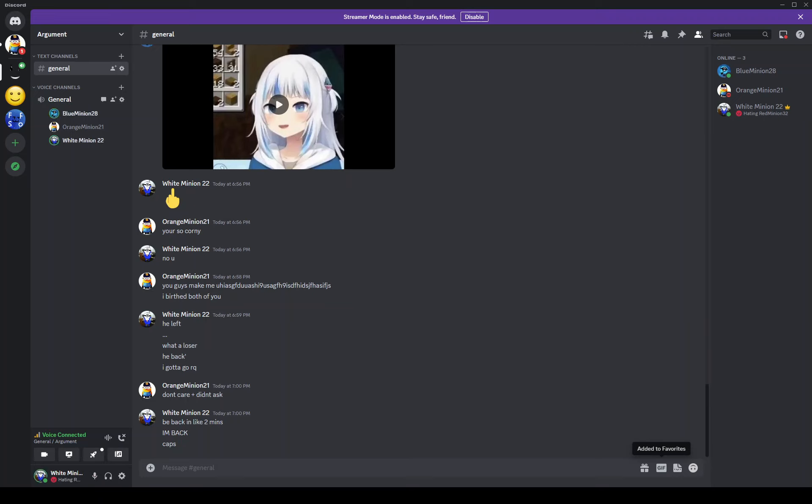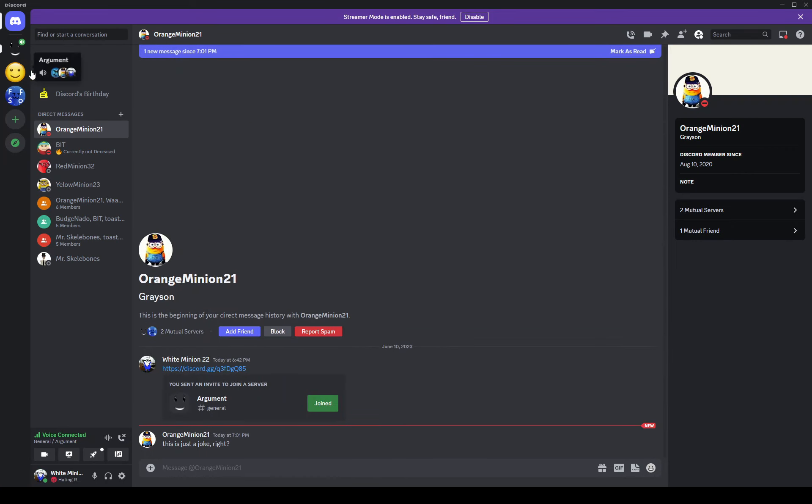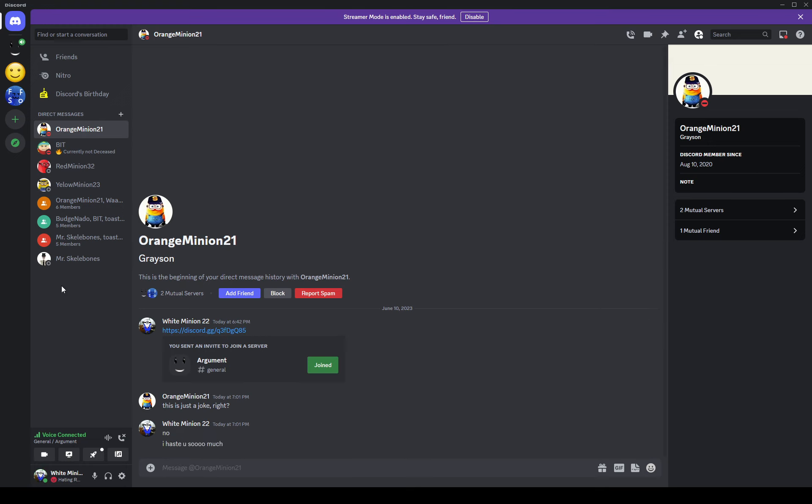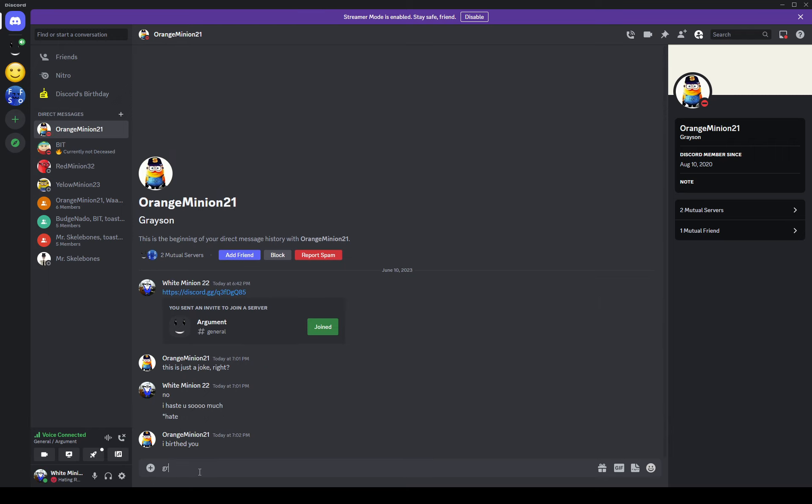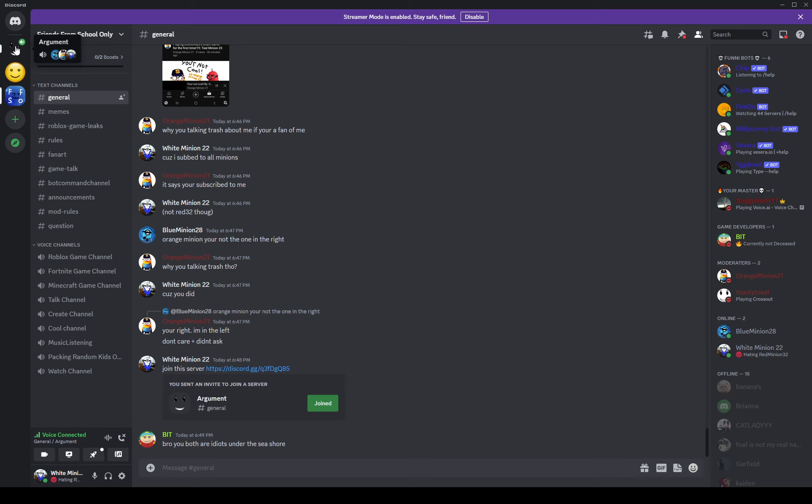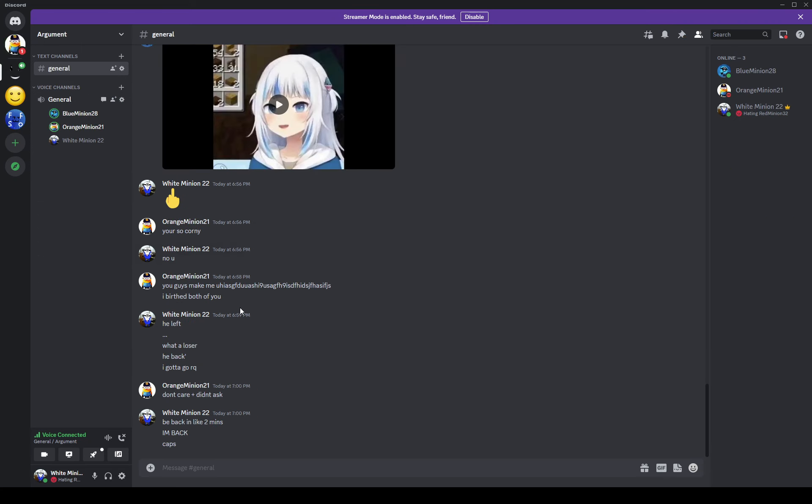Okay guys, I fixed my mic, that's what I had to do. That's why I was typing. What did this Orange Minion send me? No, I hate you so much. Oh, wrong server.